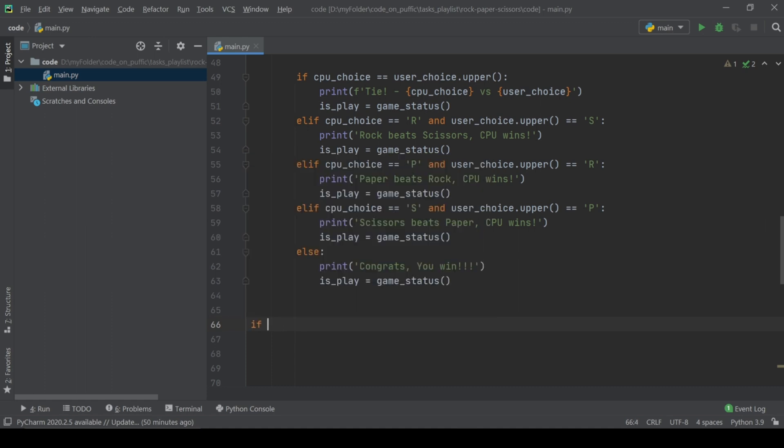If name equals main at the end. We have the tutorial about main. Hint is above. Call the play function.